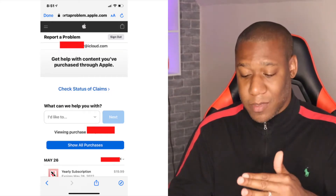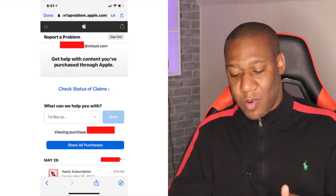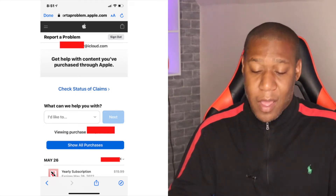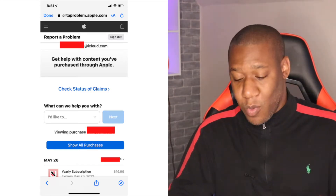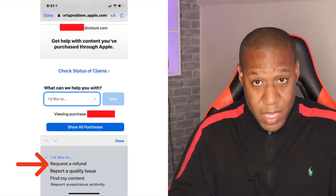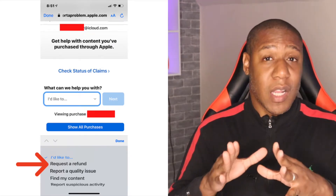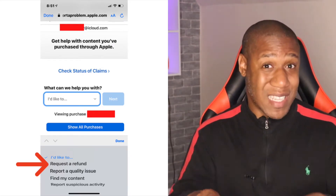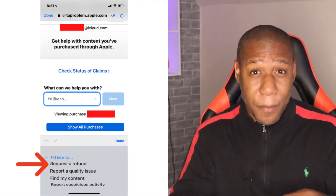Now with that six-digit code, you will go back and enter it on your phone. You're going to come to this screen where it says 'What can I help you with?' From there, you want to click 'Request a Refund.' After you click on Request a Refund and it's processed through Apple, the app will be removed from the phone and you will get your money back.